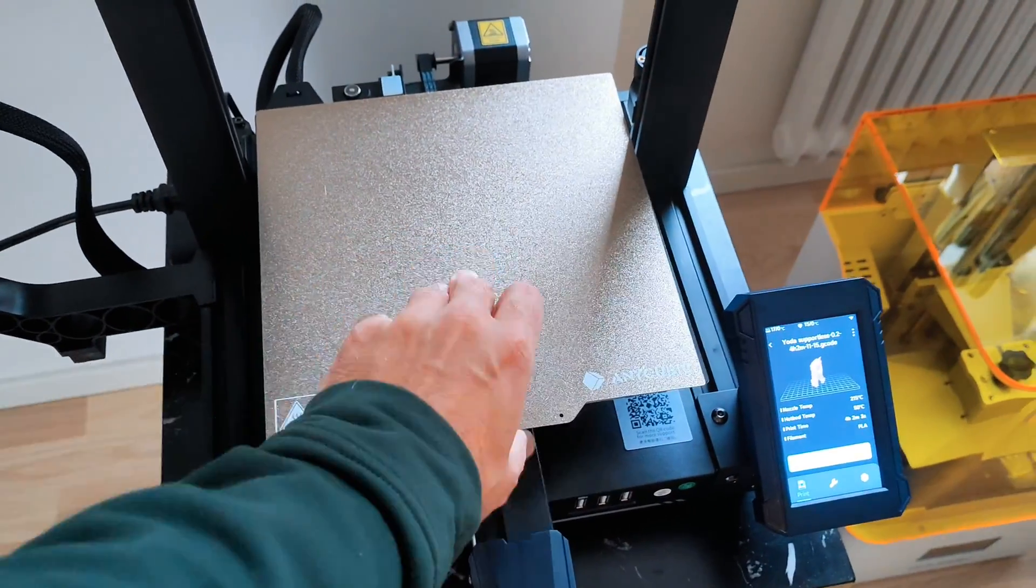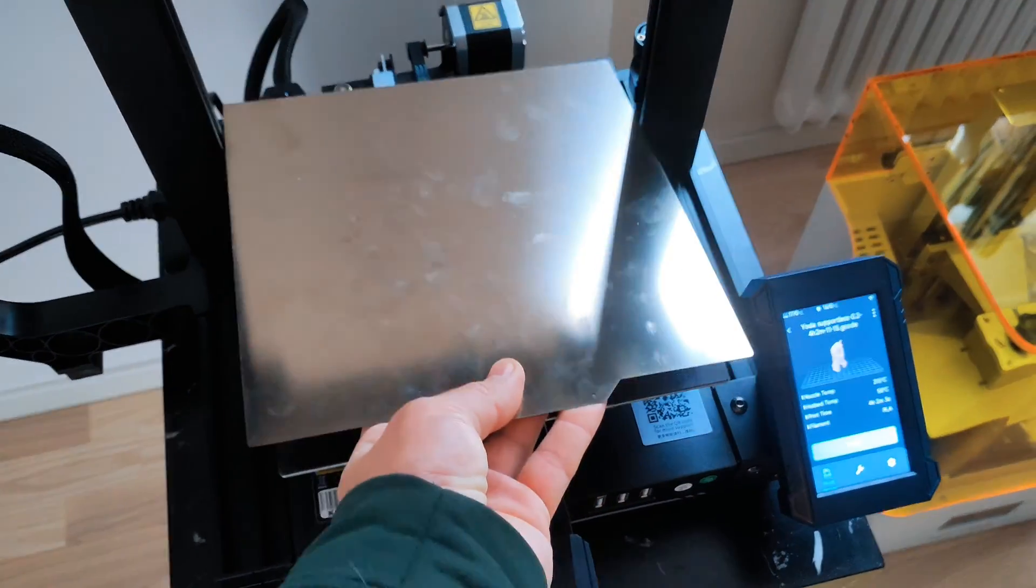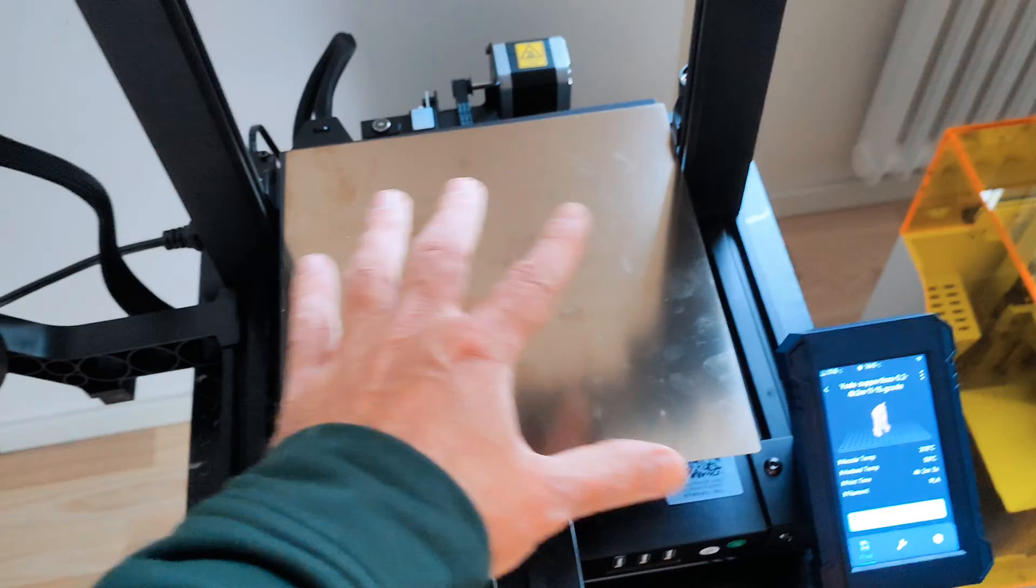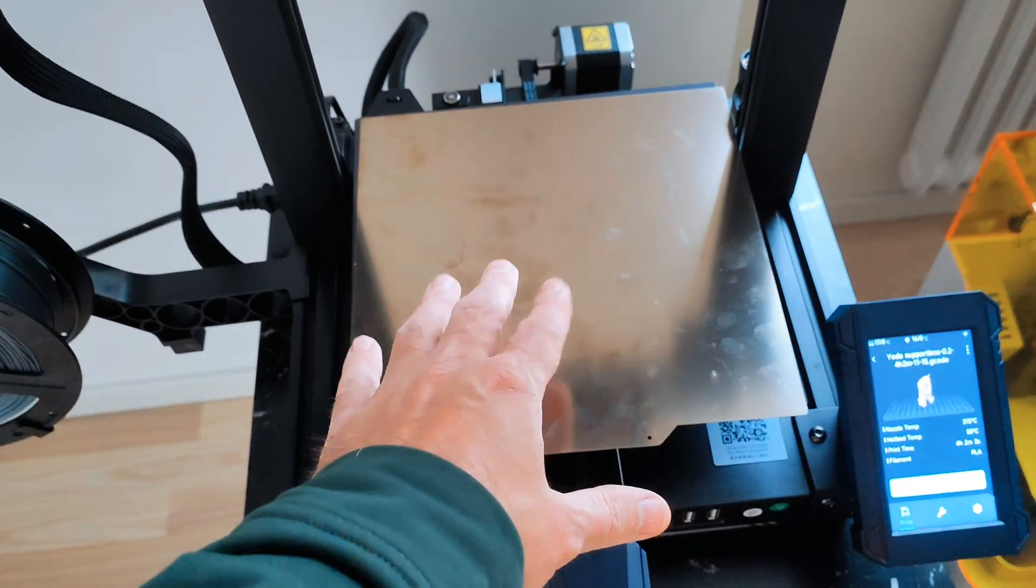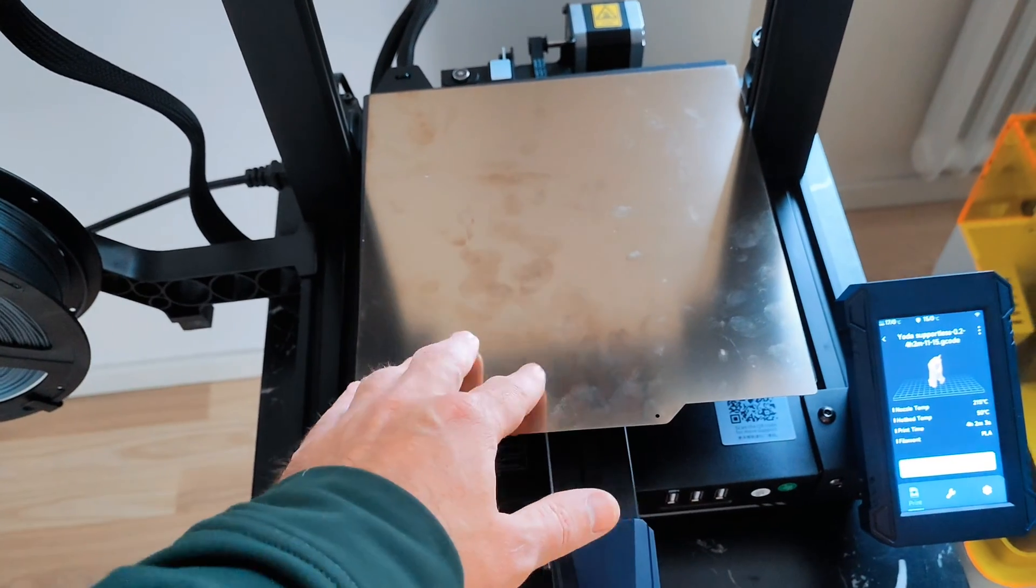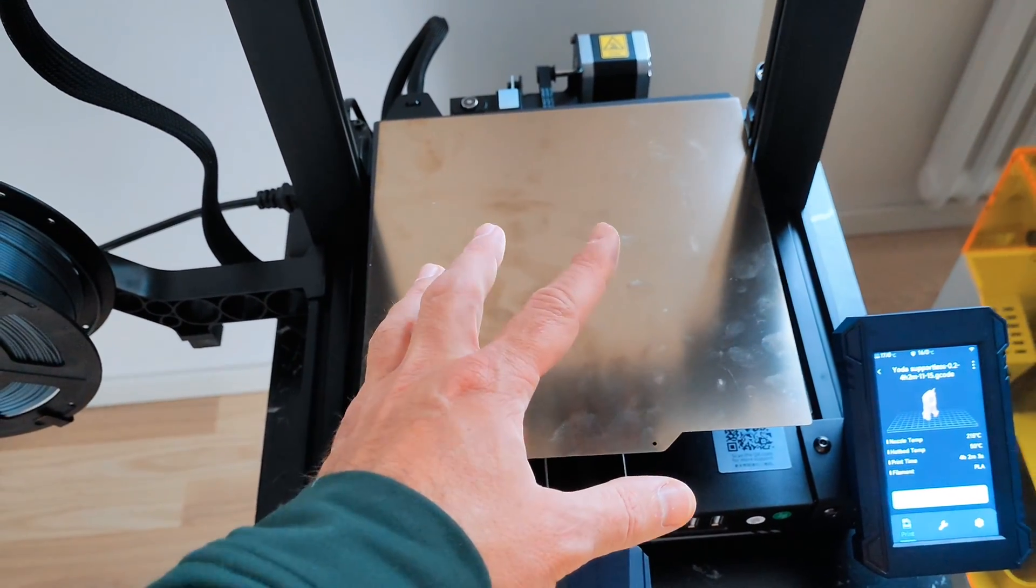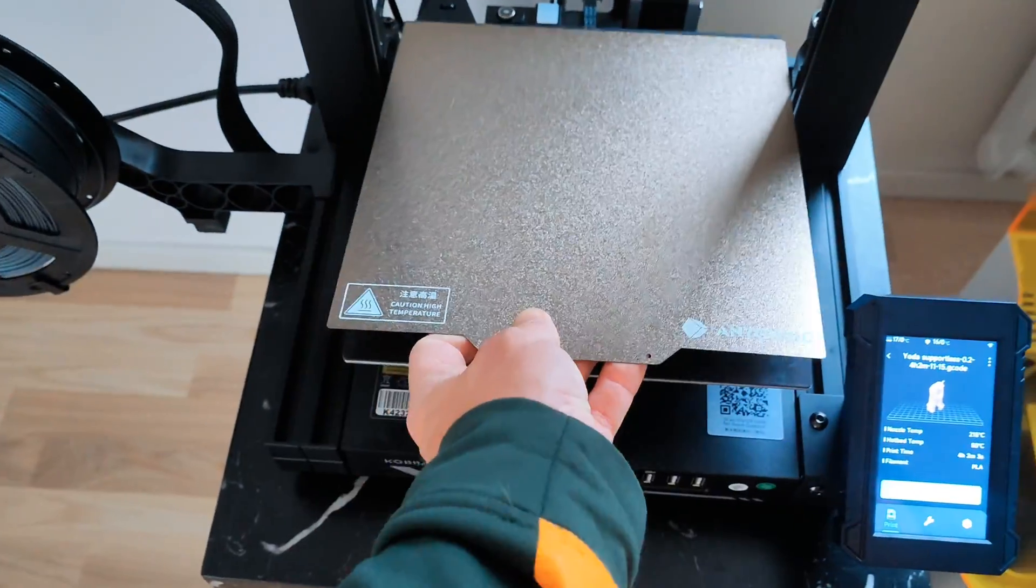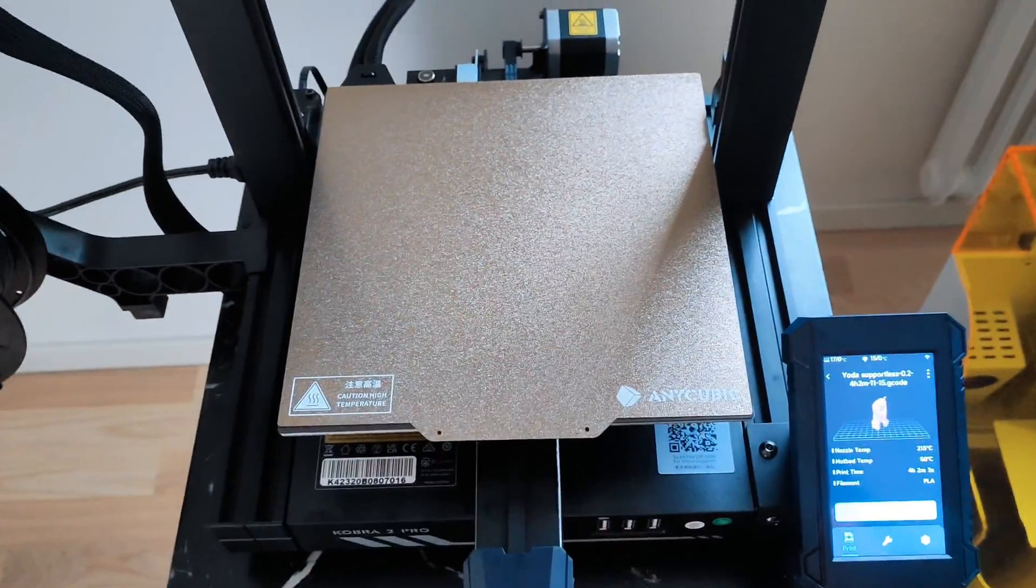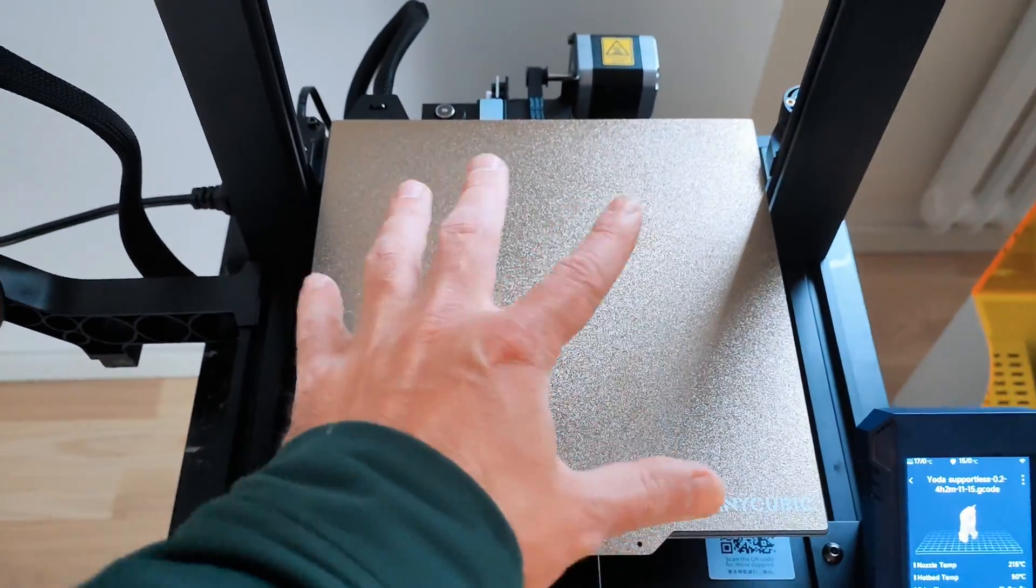Came with a flex plate, just one side. You can actually use both sides, you can make your own, just use some double-sided tape and some kind of PET plastic sheet if you don't like this original plate from Anacubic. But I like it, it sticks very okay.